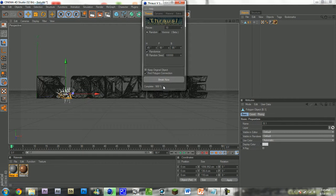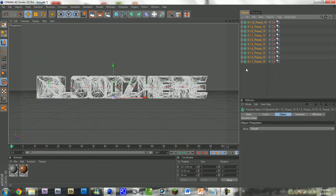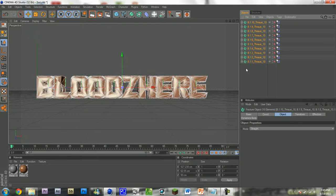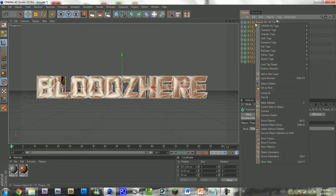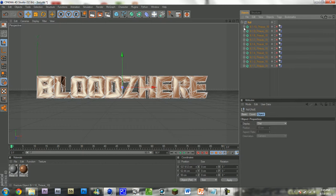That's almost done. There you go, it's done. It's given me a lot of these things. Now you can group them all by right-clicking, group objects, or by just doing Alt-G. And there you go — you'll have a lot of polygon pieces.